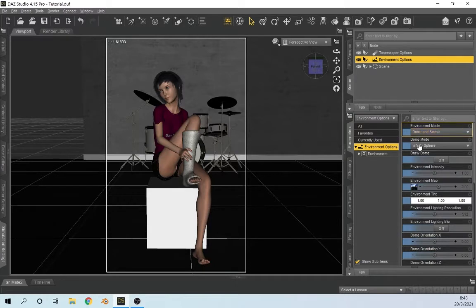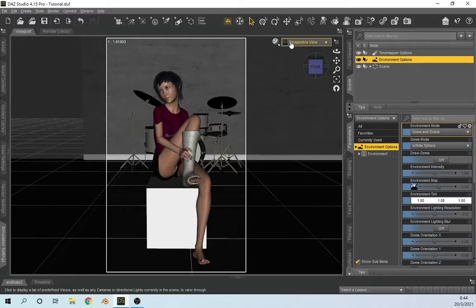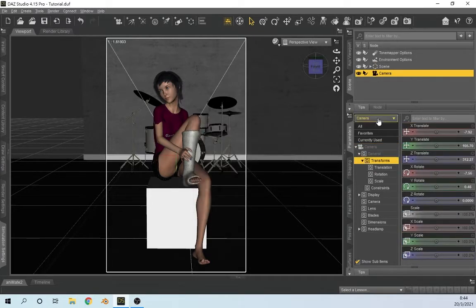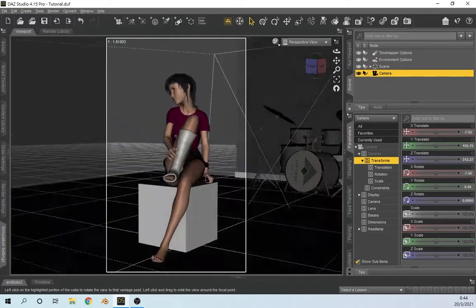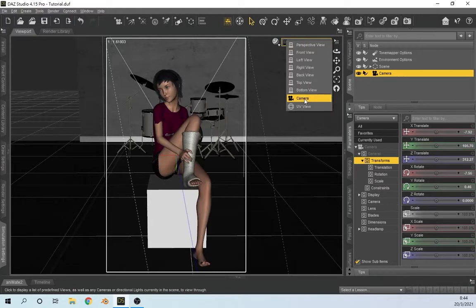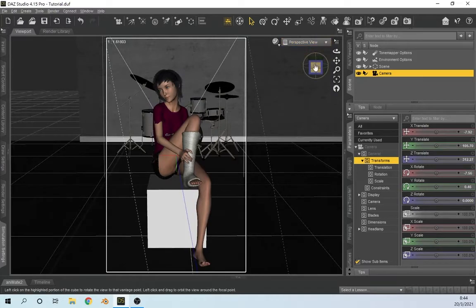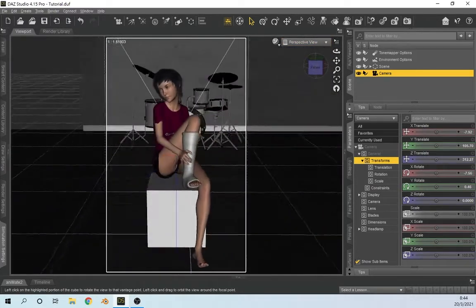We're not going to use the environment lighting. The very first thing is that you never want to render through your perspective view — you always want to get a camera. Up here you'll see an Add Camera option, so you add a new camera. Down here there is an Active View that you can copy, so you copy the active view of what you're seeing right now and set the camera exactly where your perspective view is. When you need to modify things, go back to your perspective view so you don't mess with the framing.